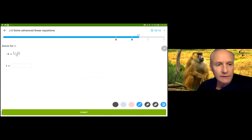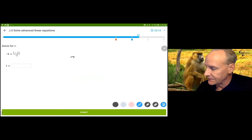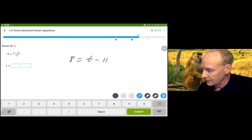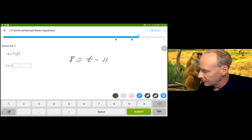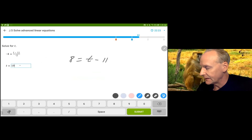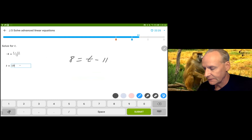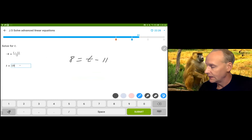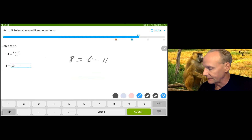This one: multiply by negative 2 on both sides, and we get 8 equals T minus 11. Add 11 and get 19. I'm going to add 11 in my head — 8 plus 11 is 19.